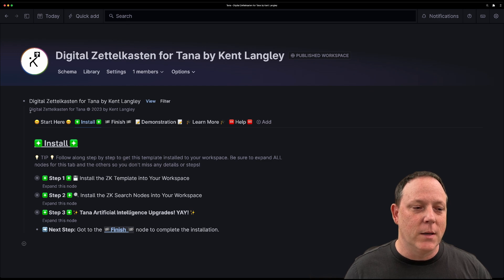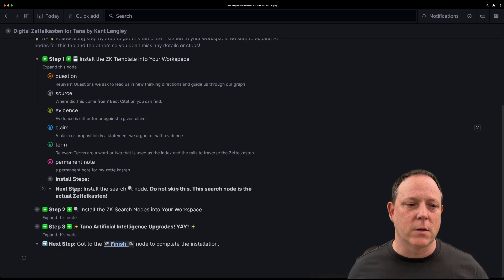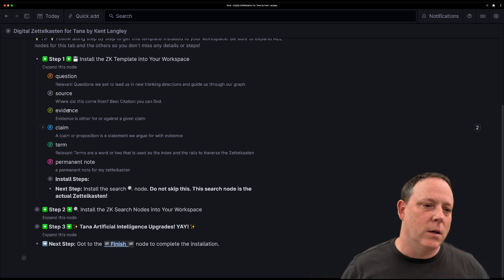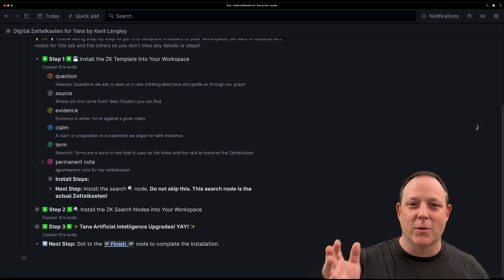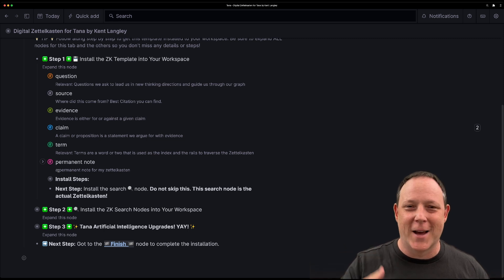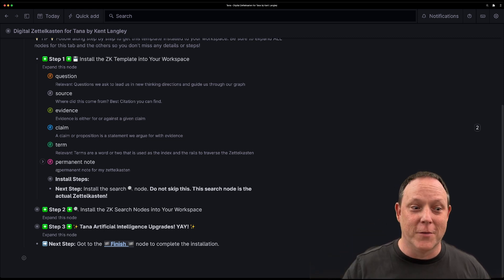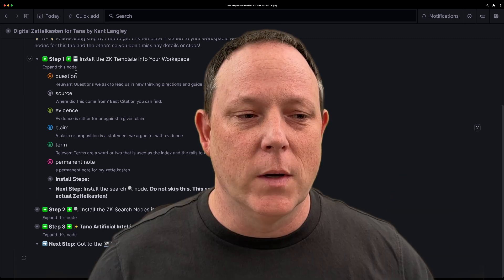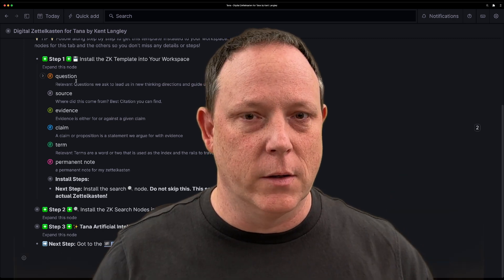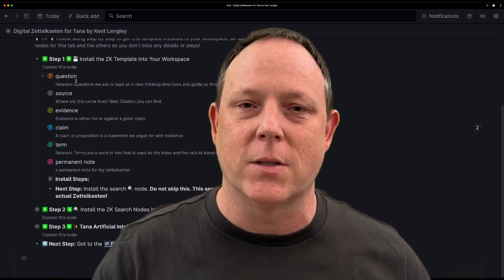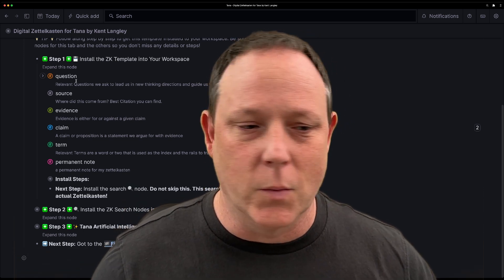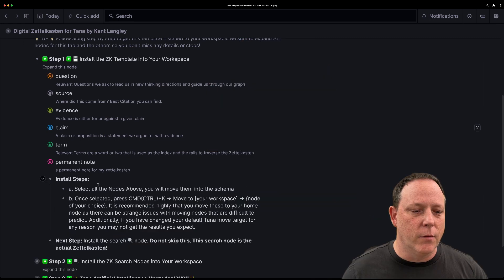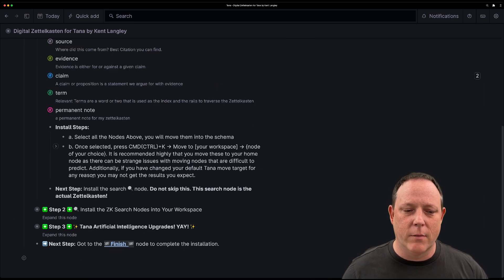You're going to be going through this installation process to make sure that the template ends up where you want it in your Tana workspace. There are several steps. What I recommend that you do is go here and open this one up first. So there's step one. And in step one, you'll see all of the super tags that make up the system. And of course, inside those super tags are tags and more tags and fields. And if you follow these steps here, you'll be able to do everything you need to do.